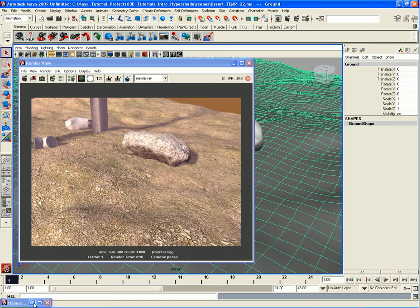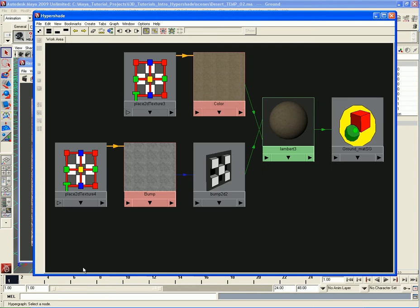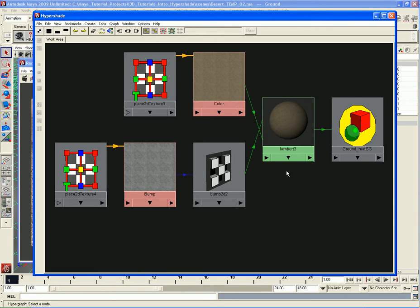Let's go ahead and open up the shader graph here in the Hypershade for our terrain, for our ground texture here. The ground graph is composed of a very few number of shaders - all we have is a color map and basically a bump map connected to a Lambert.